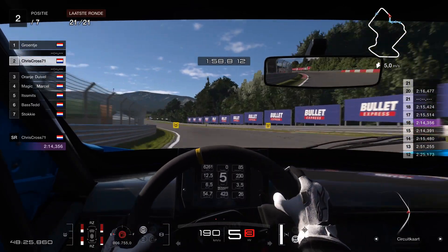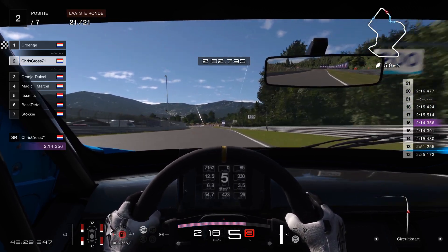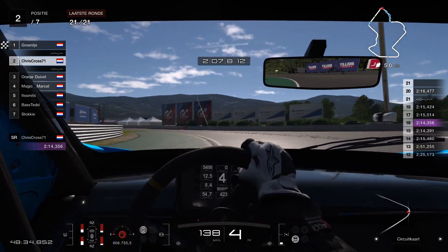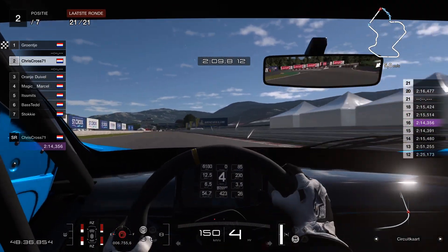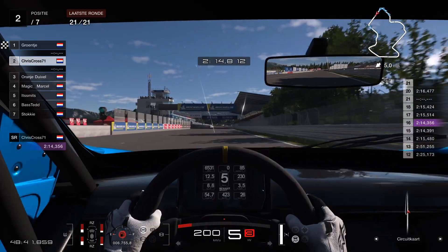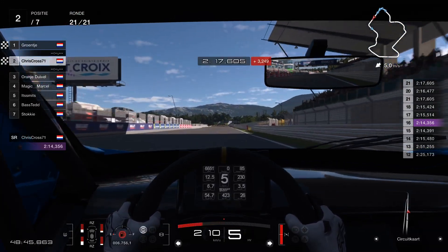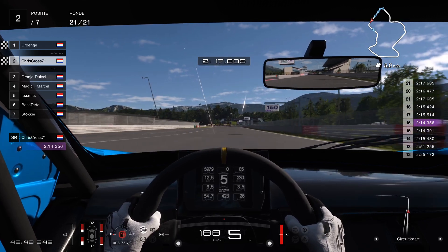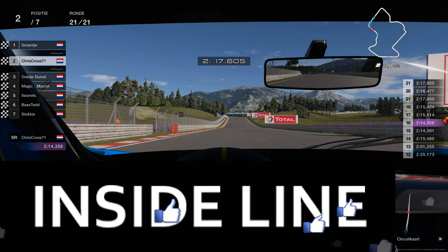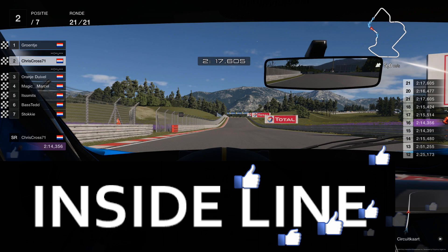At the end of the race I'm pleased with P2. Wouter crosses the finish line for his victory, and for me it's a P2 because of the one-stopper. The end result is: Wouter, Chris, Paul, Marcel, Mark, Savas, and Dennis. If you liked this video please leave a like — it will help the channel grow. Thank you all, and see you next time.